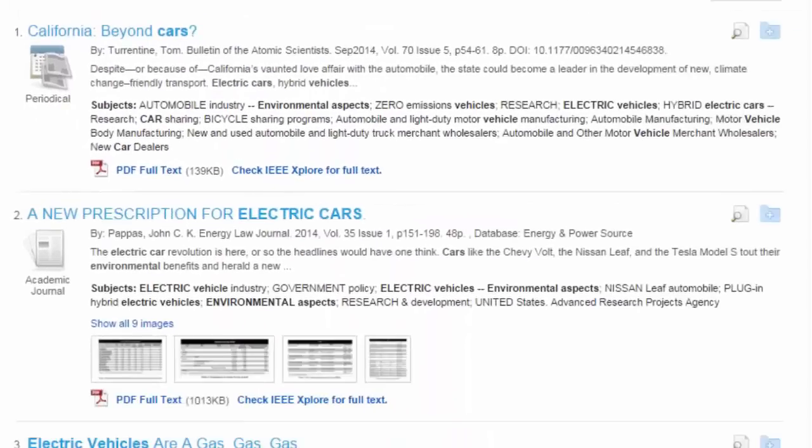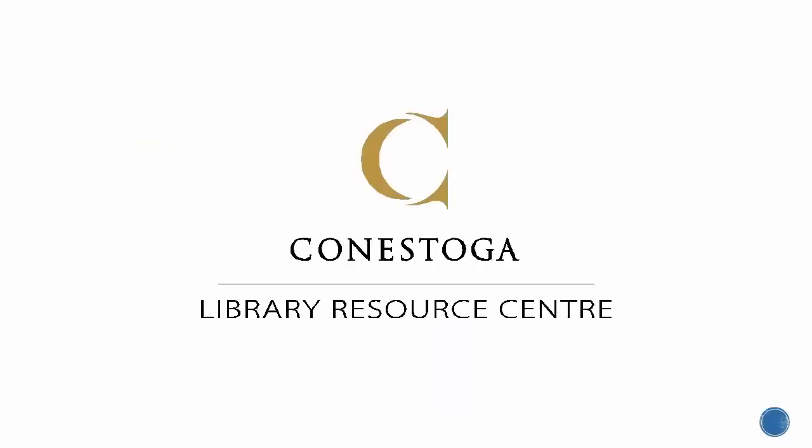Wow! Look at those articles! They're right on topic! If you have any questions about using filters, contact the library for further assistance.